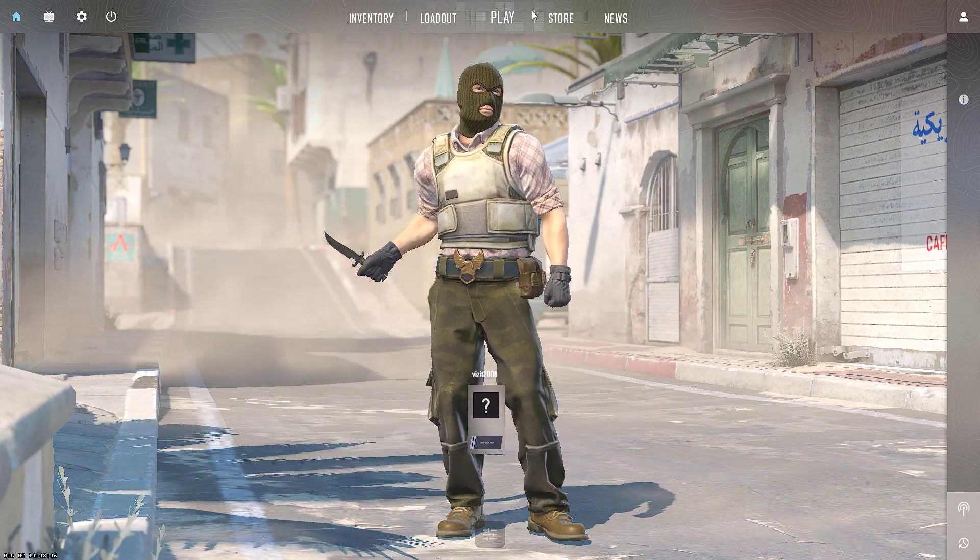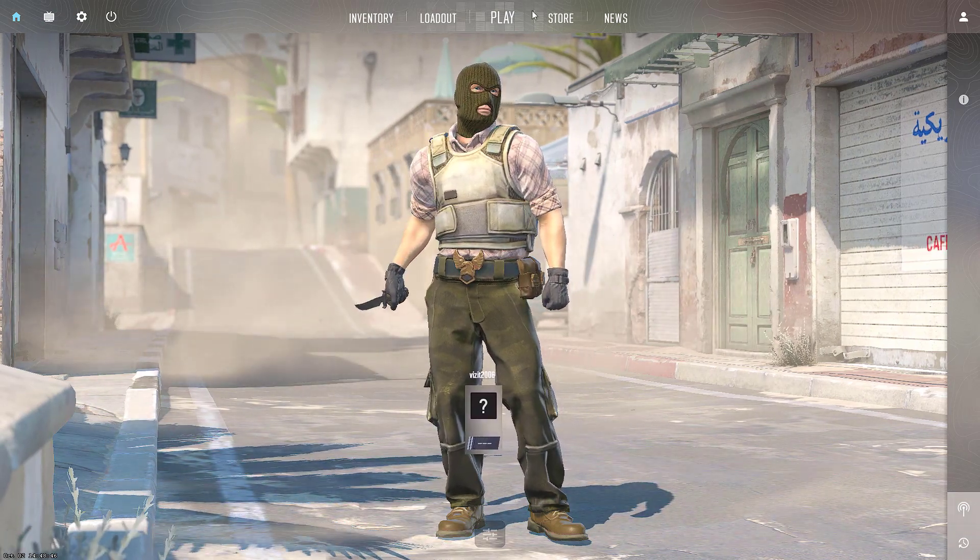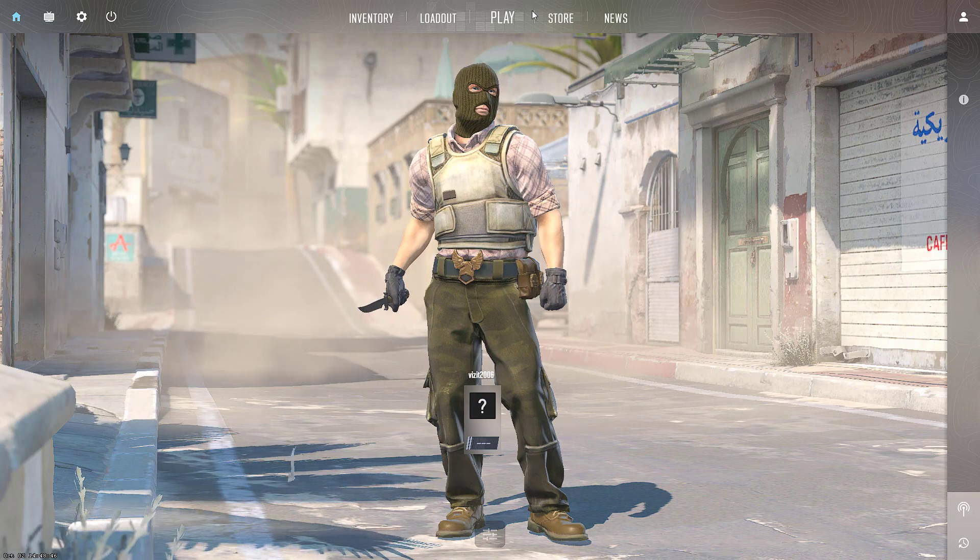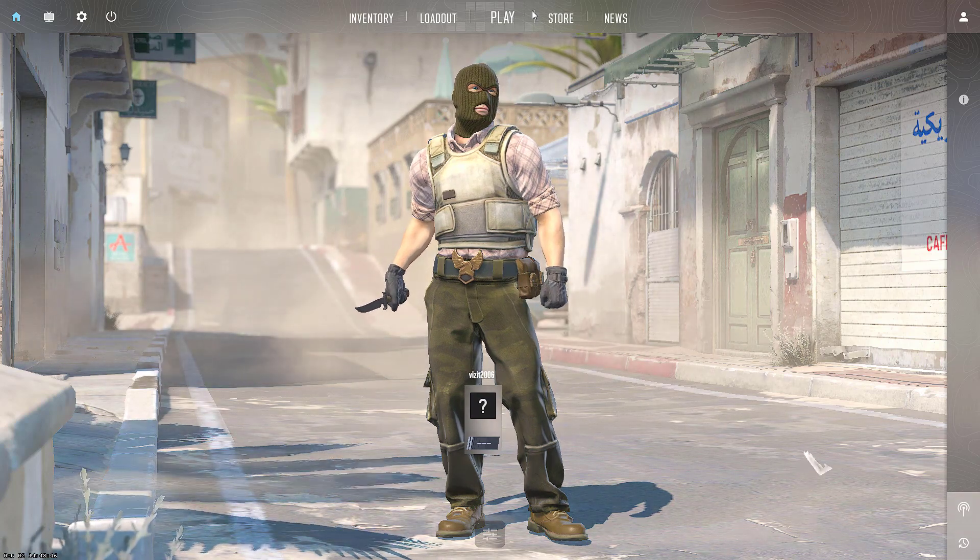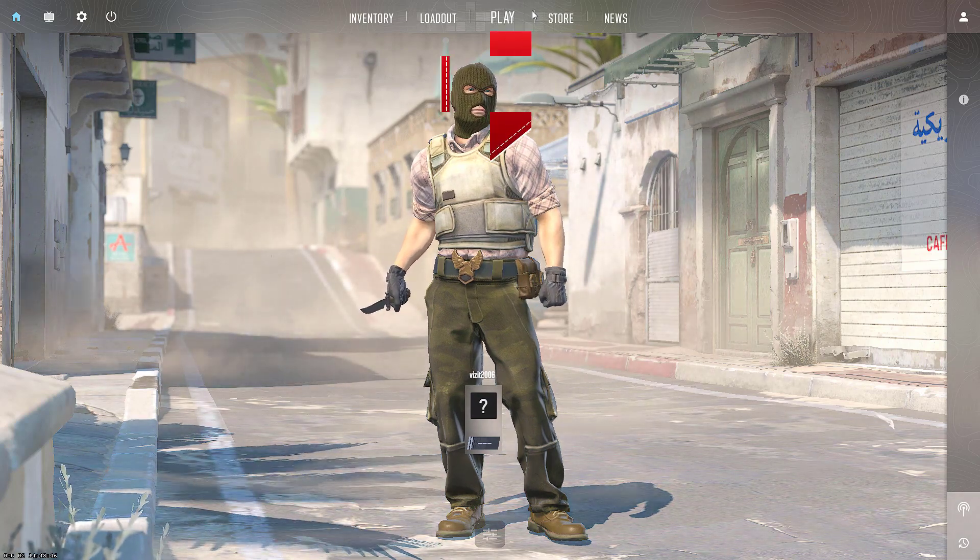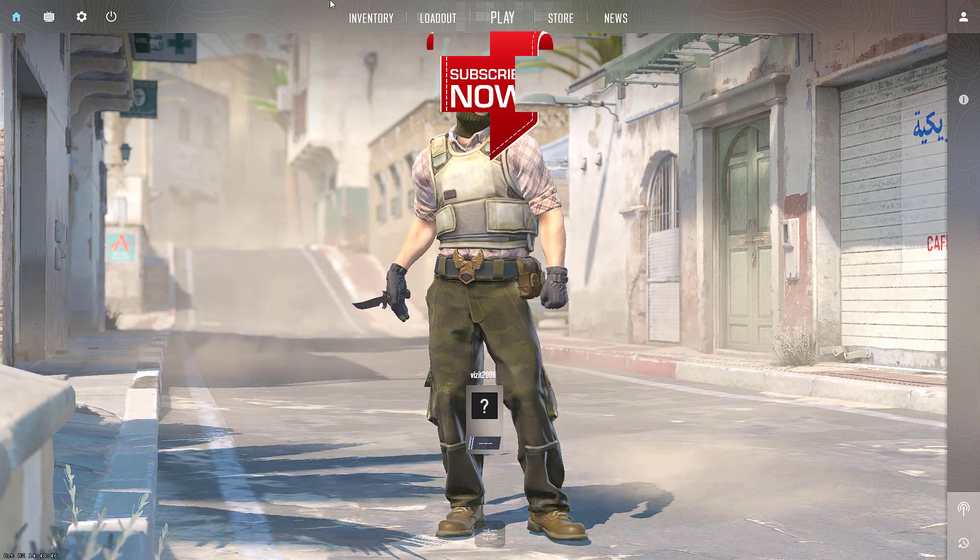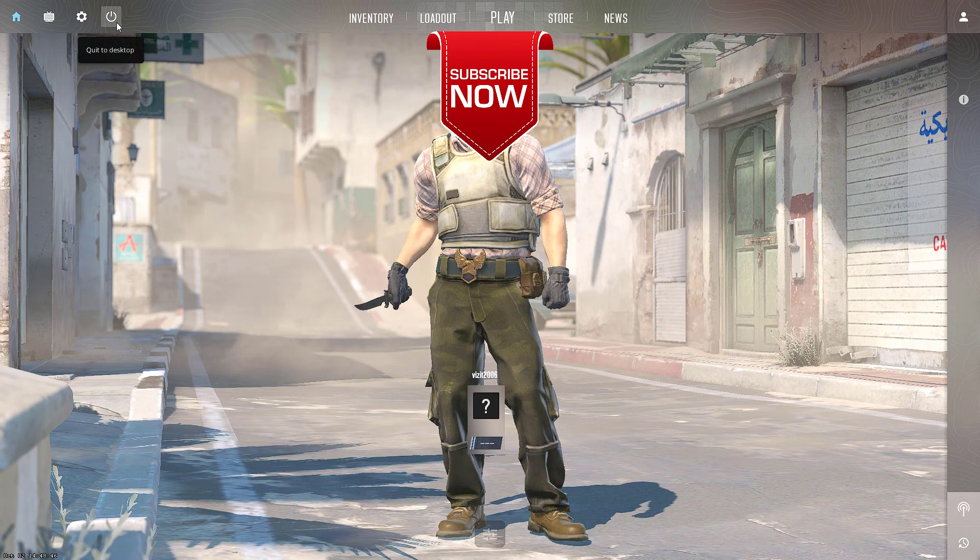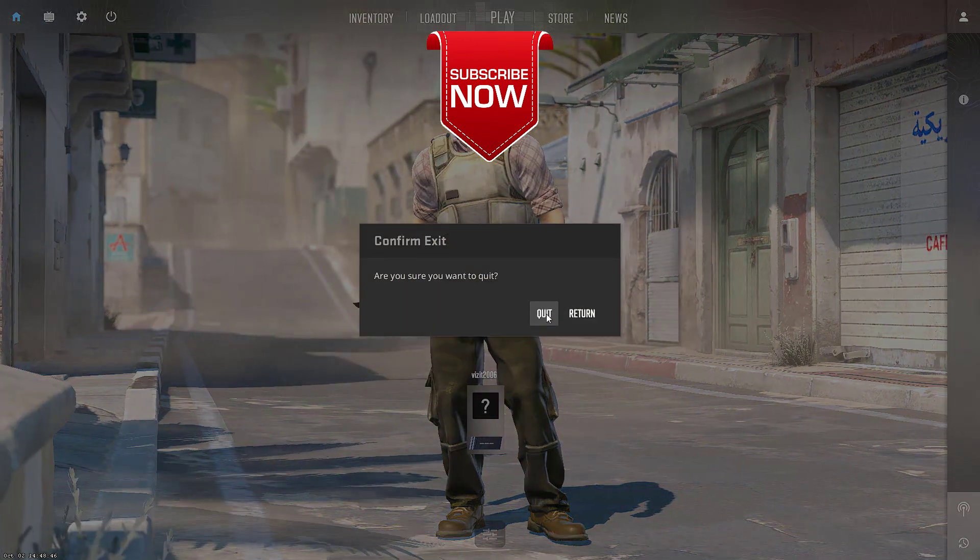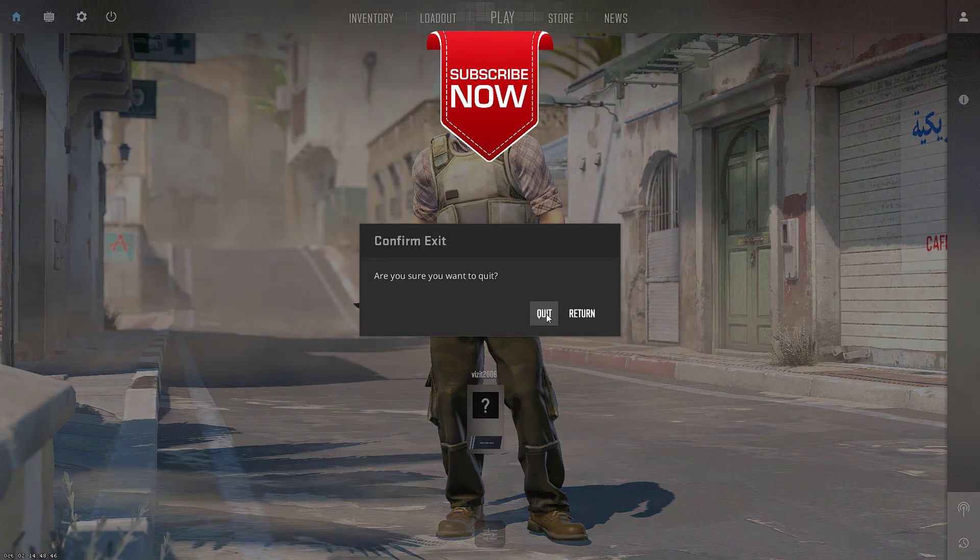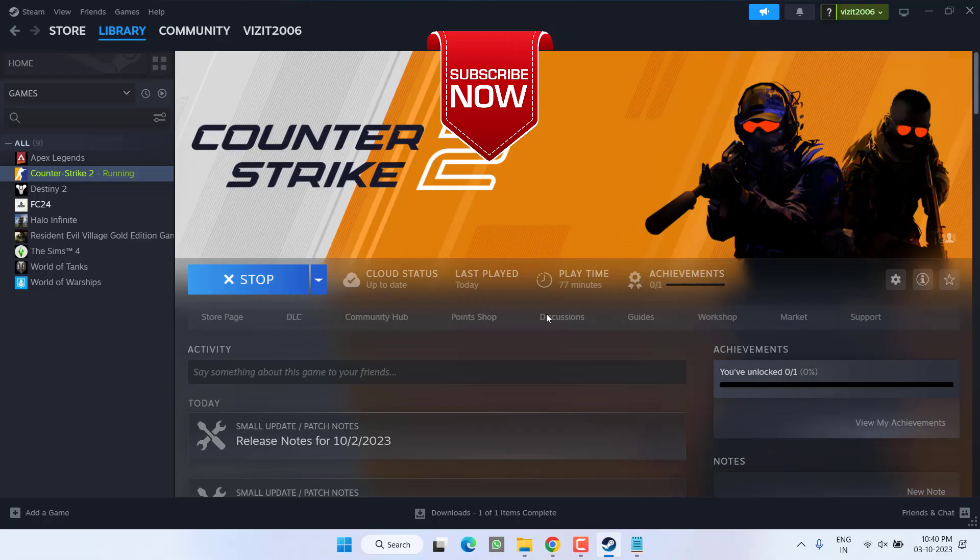Now hit the Play option and this time you will be able to play Counter Strike 2 without any kind of stutter or lag. So as of now, this is all about it friends. This is how you will fix out the issue of Counter Strike 2 stuttering and lagging while playing the game.